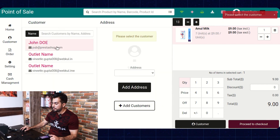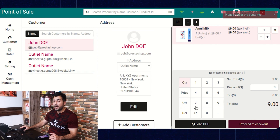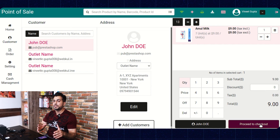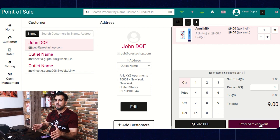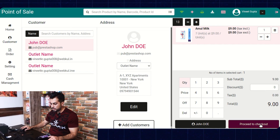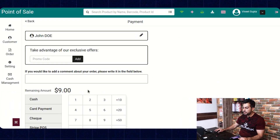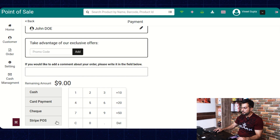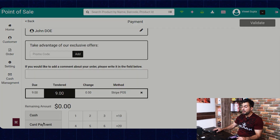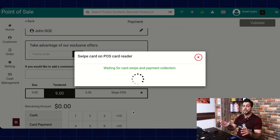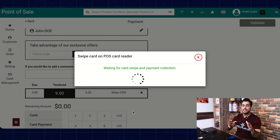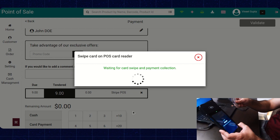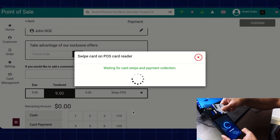Now select a customer from here. After selecting a customer, when the POS sales agent clicks on the Proceed to Checkout button, he gets redirected to the payment page. On the payment page, the sales agent needs to select the Stripe POS payment option. Once the payment process has been initiated, the sales agent needs to swipe the card over the machine. You can see here that I am tapping this card over the machine.